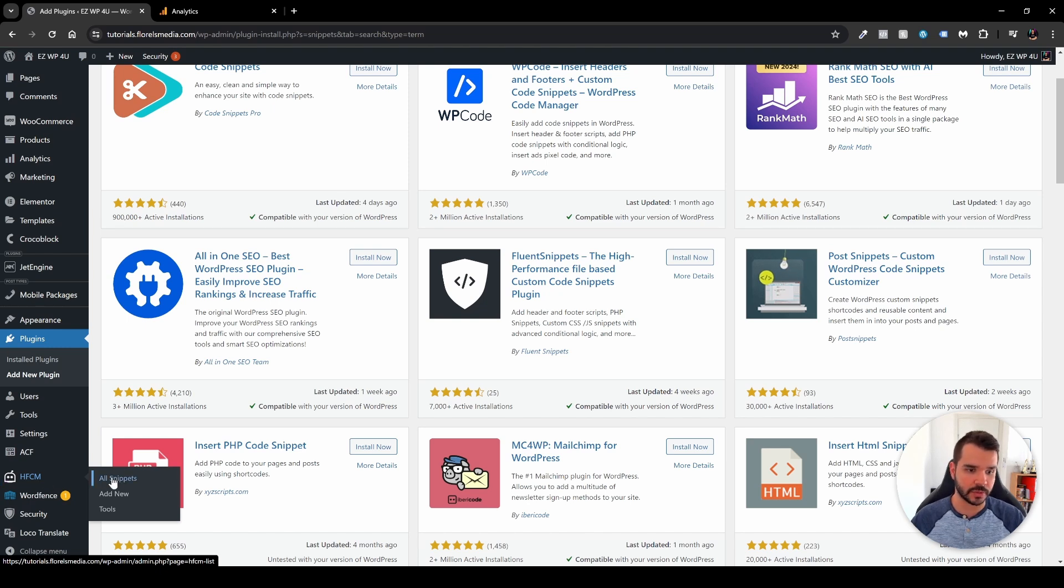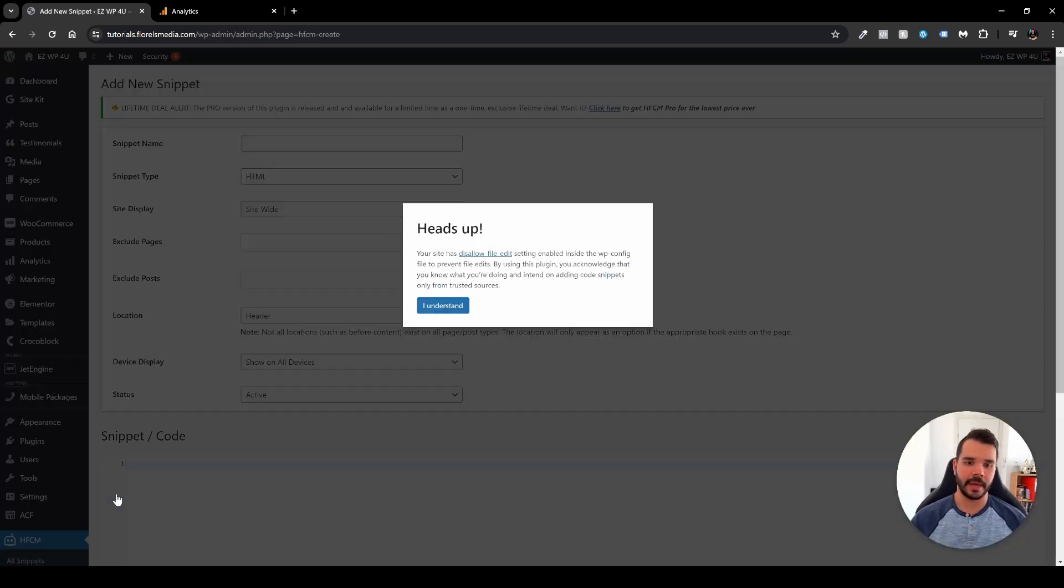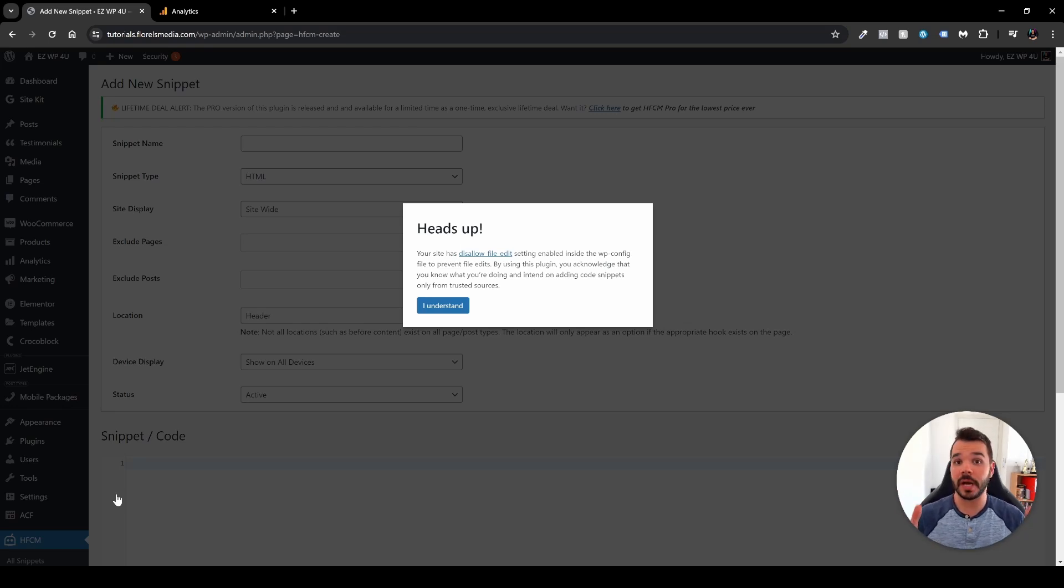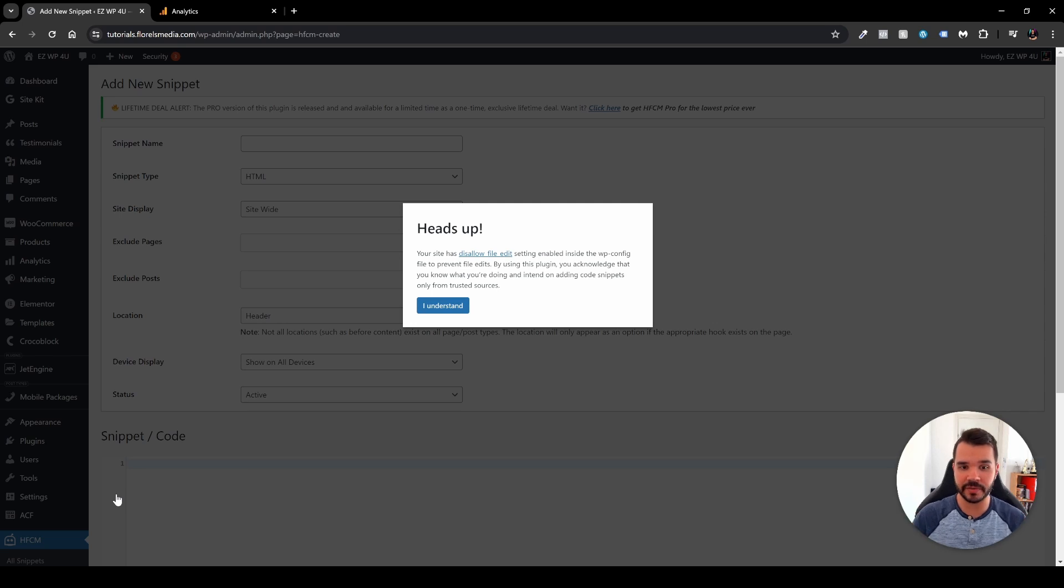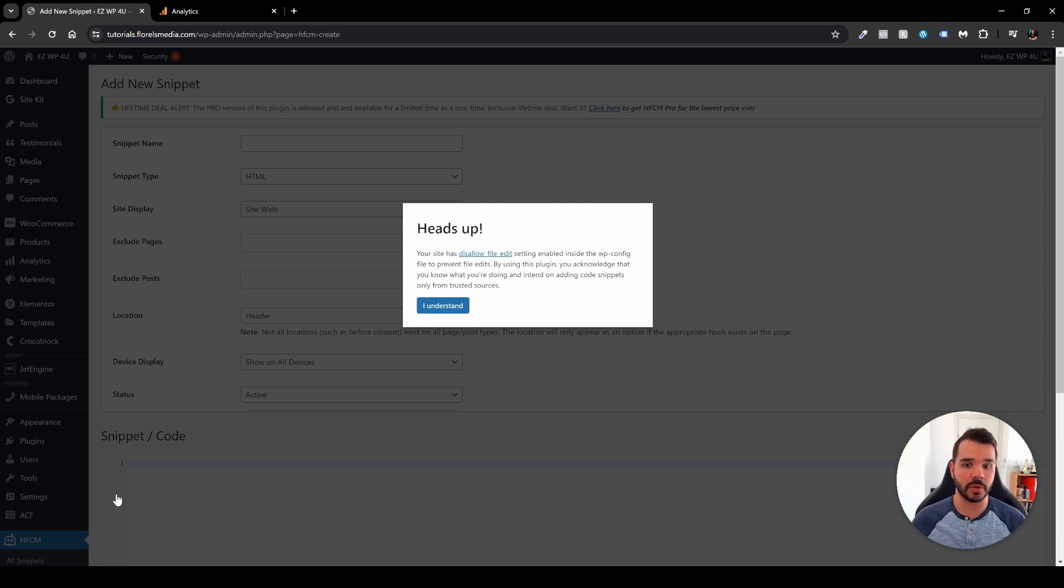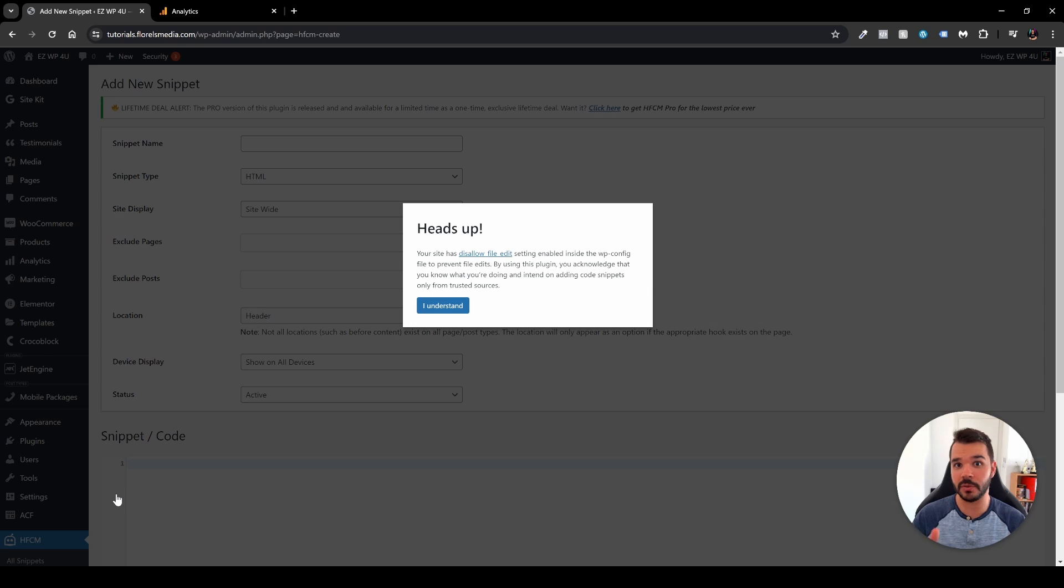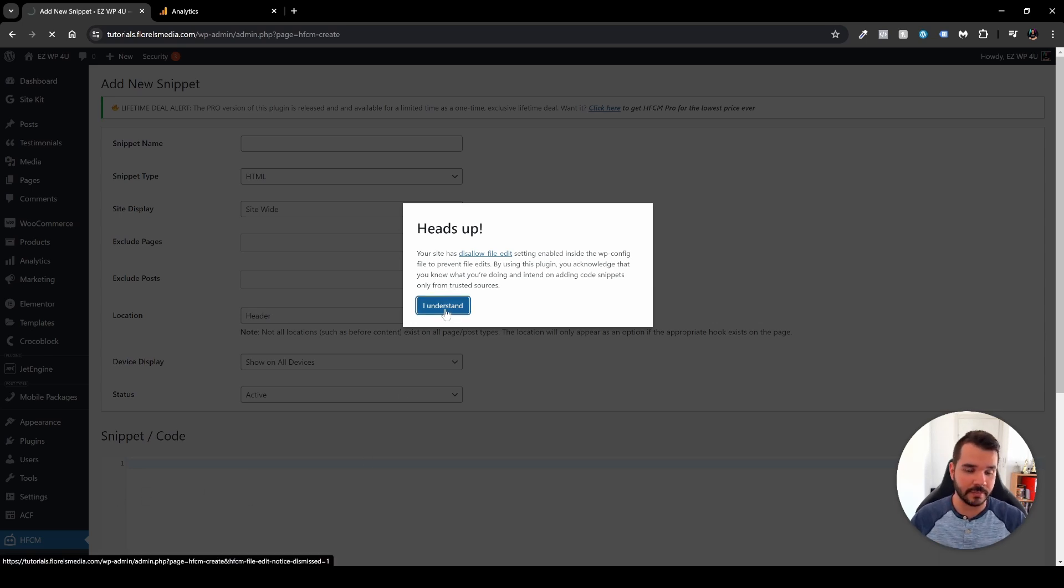So head over to this plugin, whether to all snippets or just add new, and we'll be greeted with the pop-up where it will tell you that I do understand what I'm doing here. Because by the WP config file over in the WordPress website, it is disabled to add custom code, but this plugin enables you. So it will tell you, look, all the snippets, all the code that you will be implementing over here, it's on you, not on anybody else. So yeah, in my case I will click I understand.